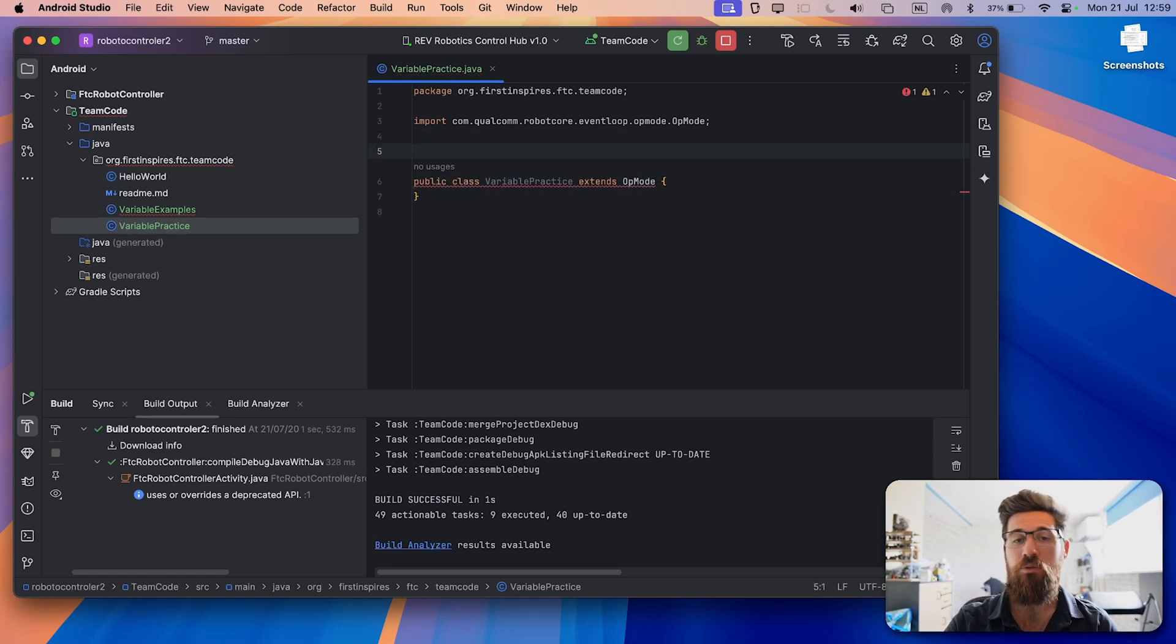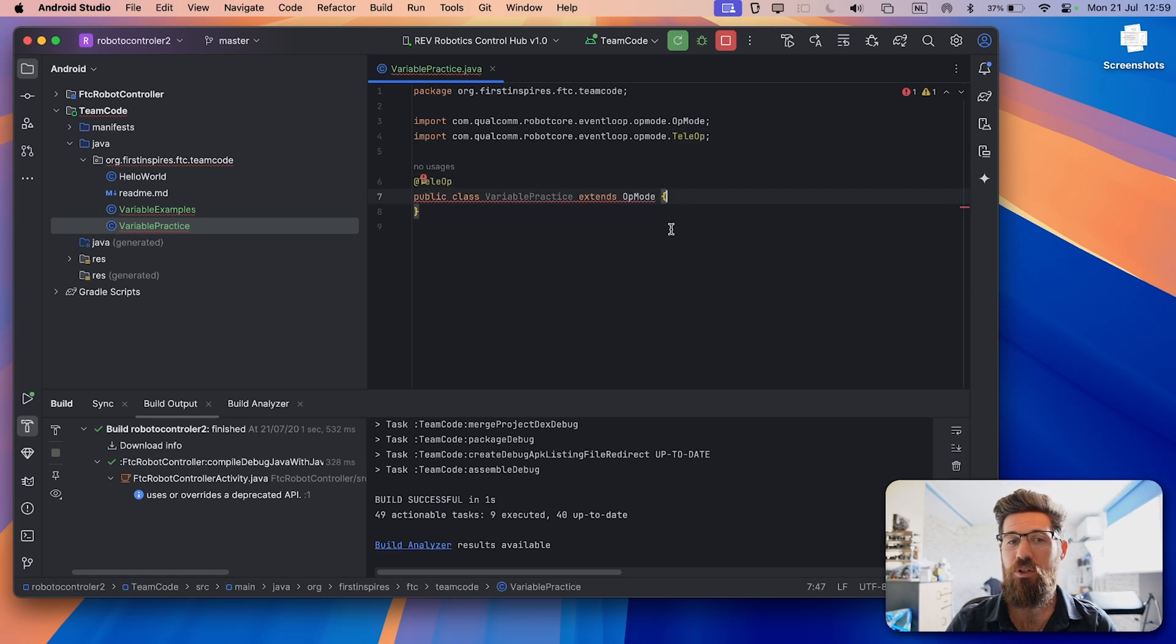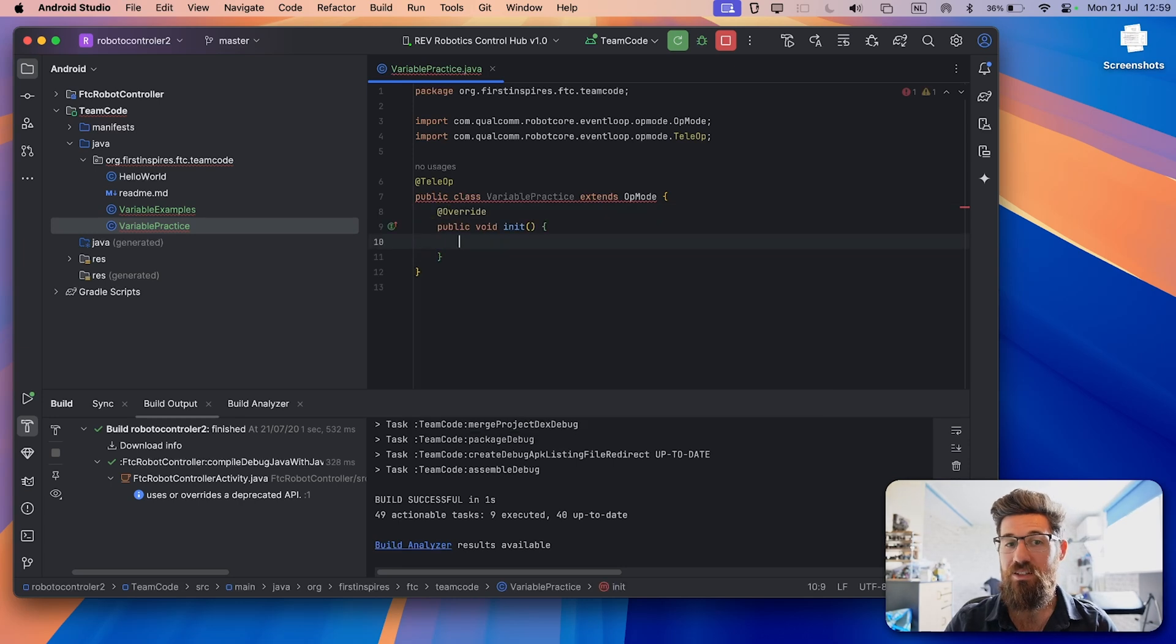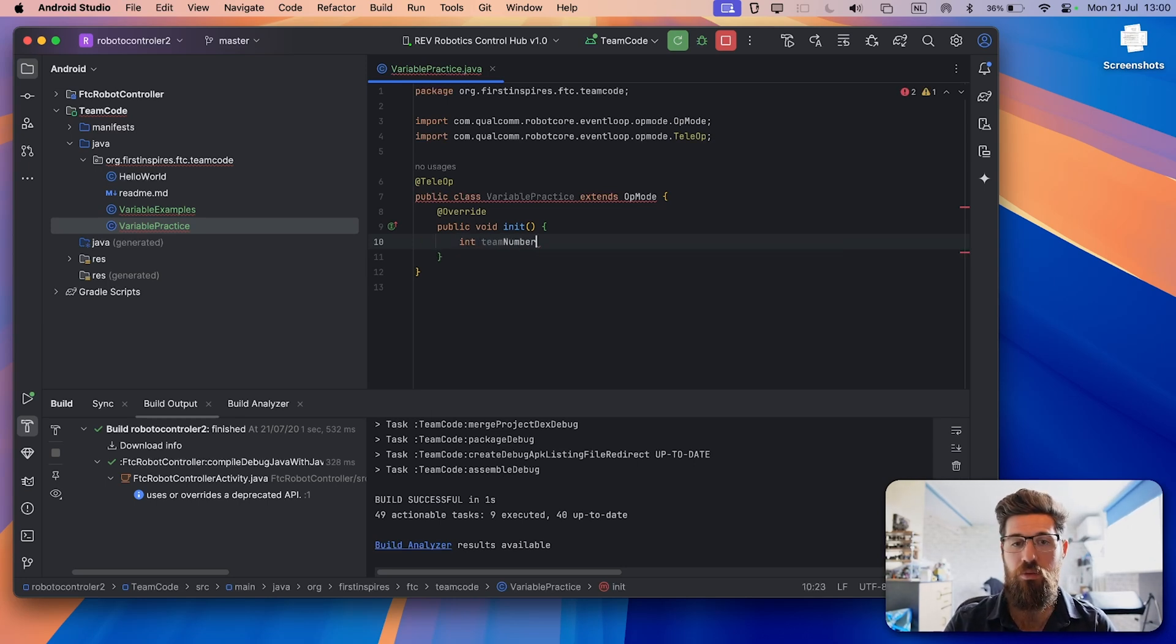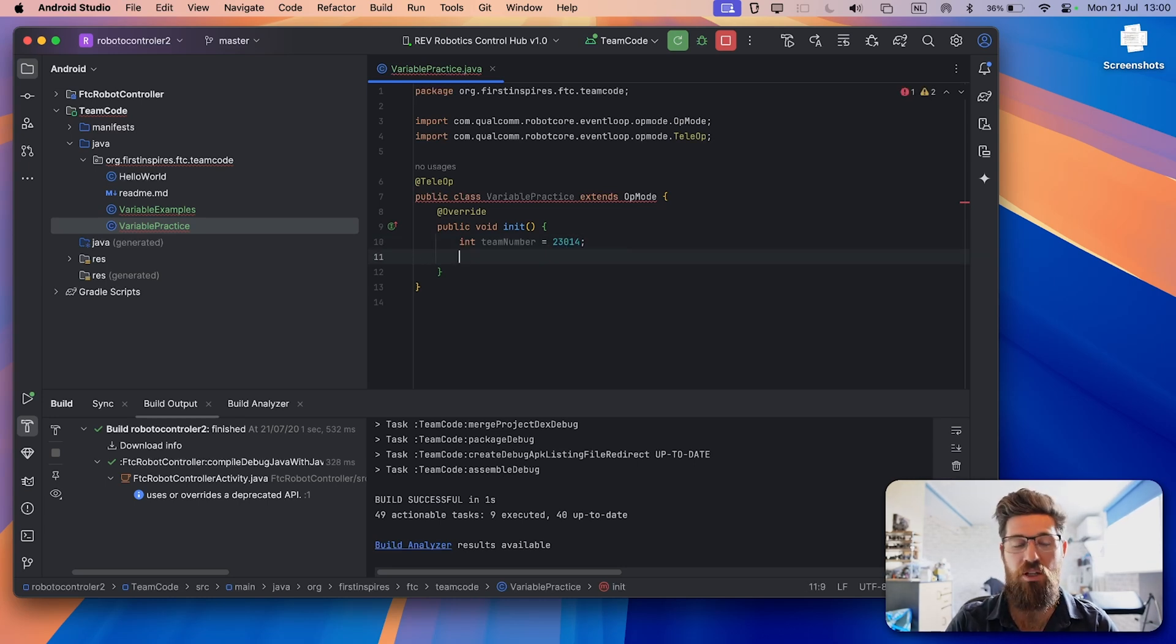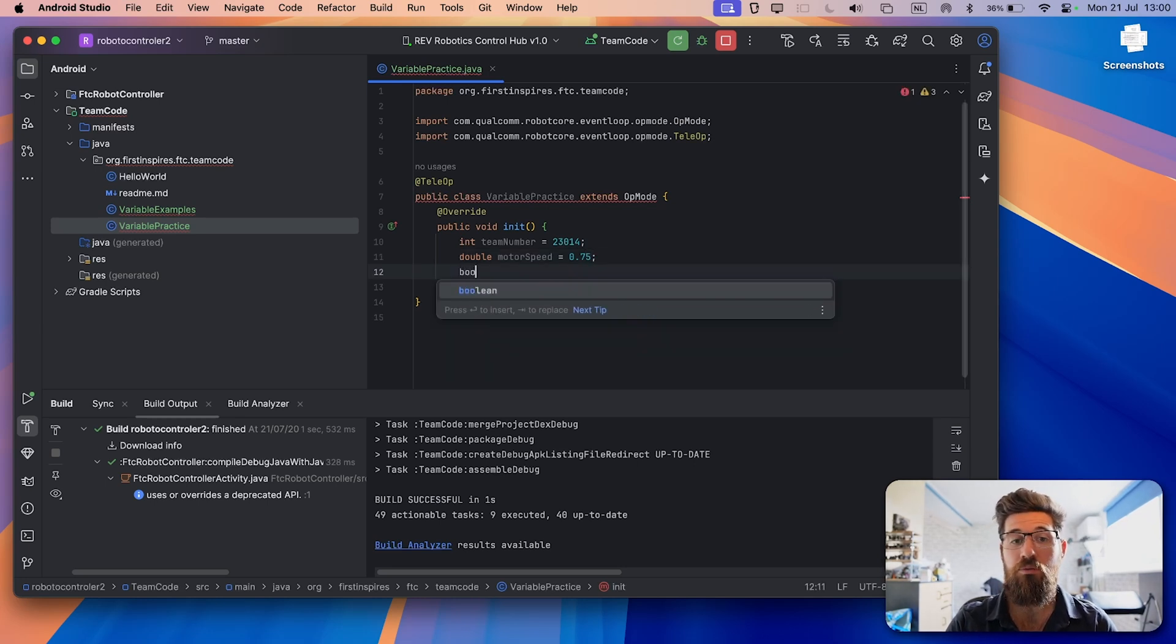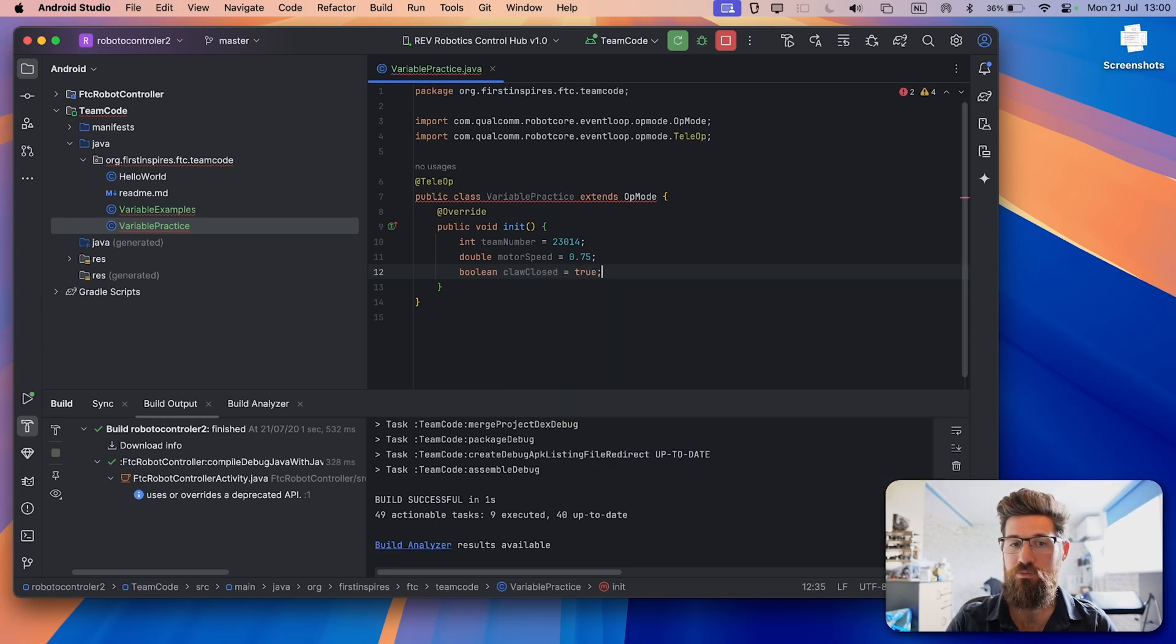Above our op mode, we're going to go ahead and write @teleop. Because you remember if you don't have @teleop or @autonomous, it will not show up on your driver's station. So now I'm going to go inside these curly brackets. And we're going to say public void init. And inside of our initialization method, we are going to declare three new variables. So we're going to say int team number with a semicolon. And when you create a variable, you can also assign a value to it. So I'm going to say that team number is equal to 23014 semicolon at the end. I'm going to make a double called motor speed. And we're going to assign this a value of 0.75 semicolon. We're also going to make a boolean. We're going to say boolean claw closed is going to be equal to true semicolon.